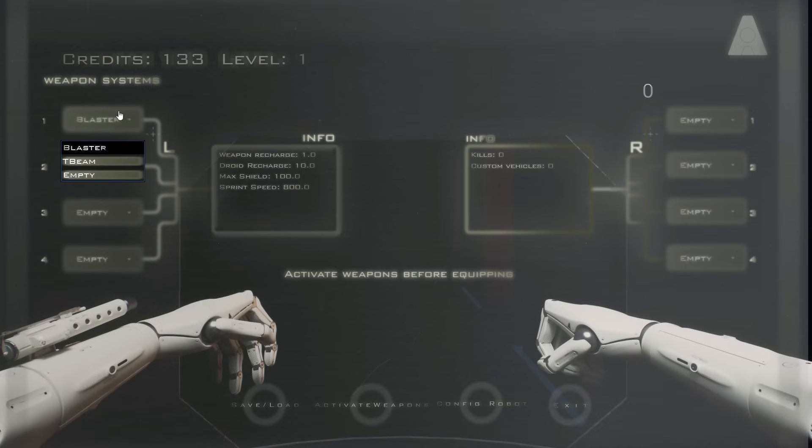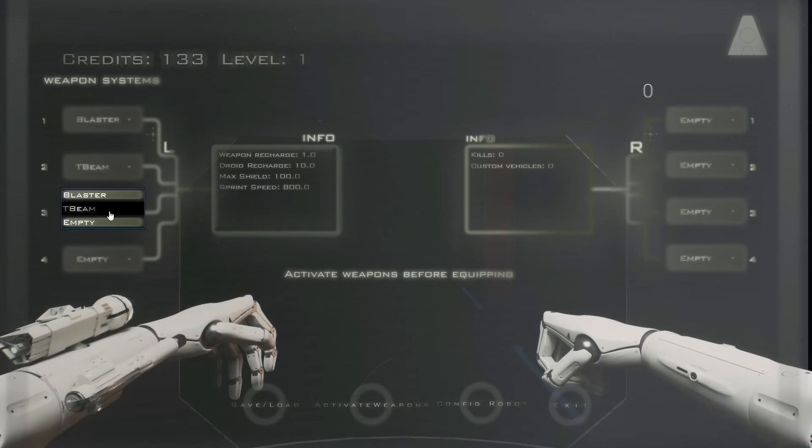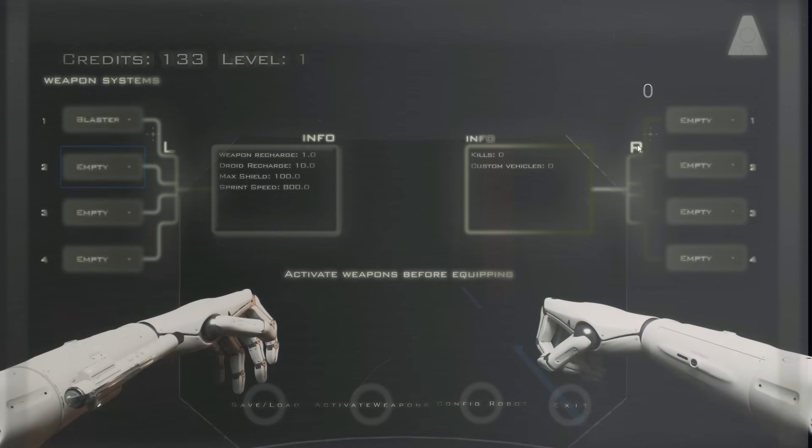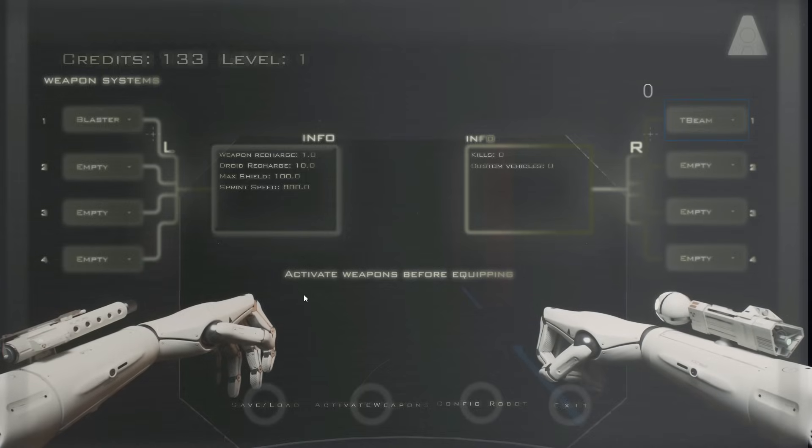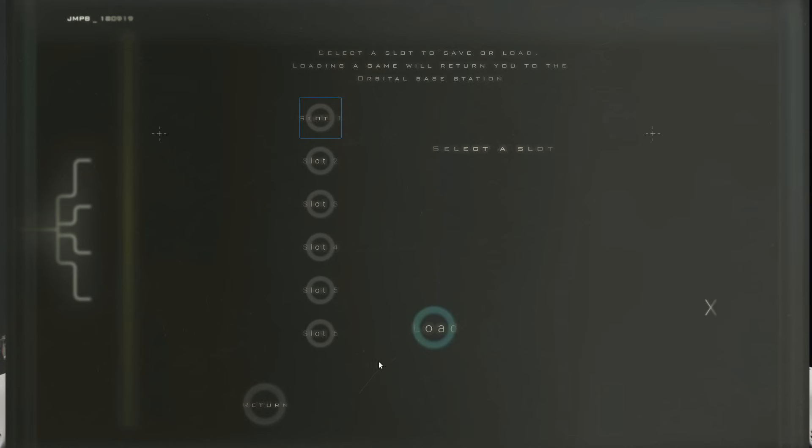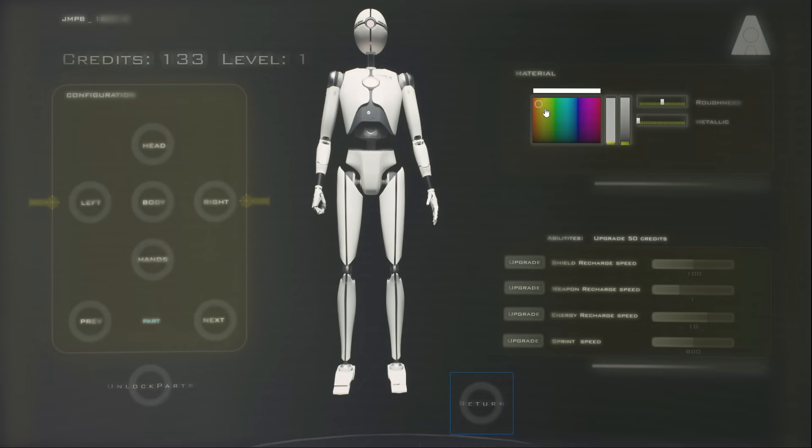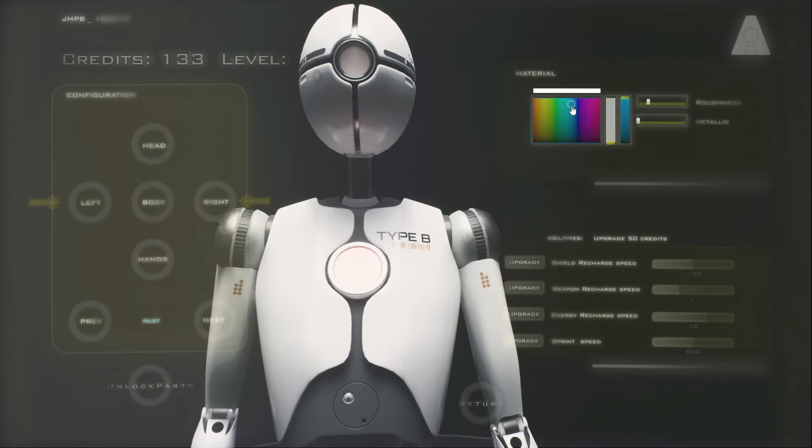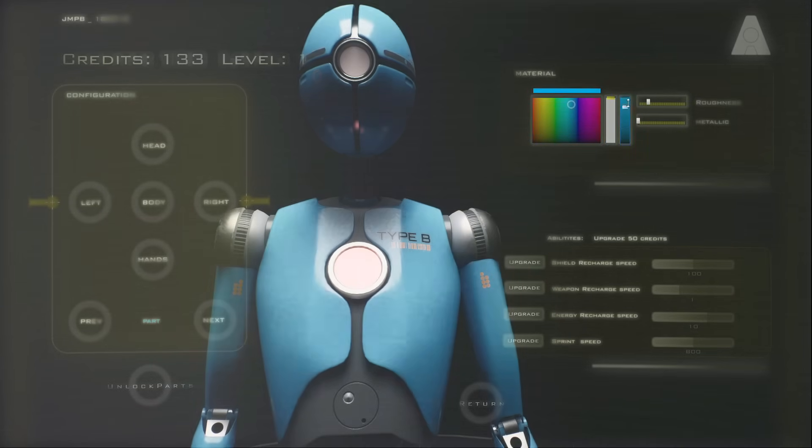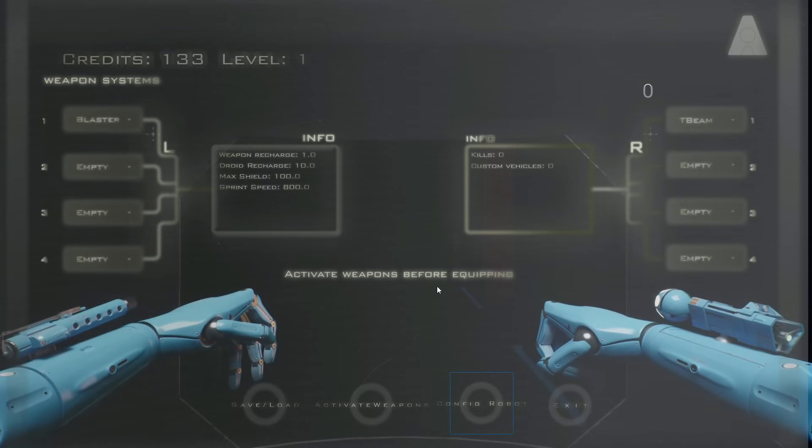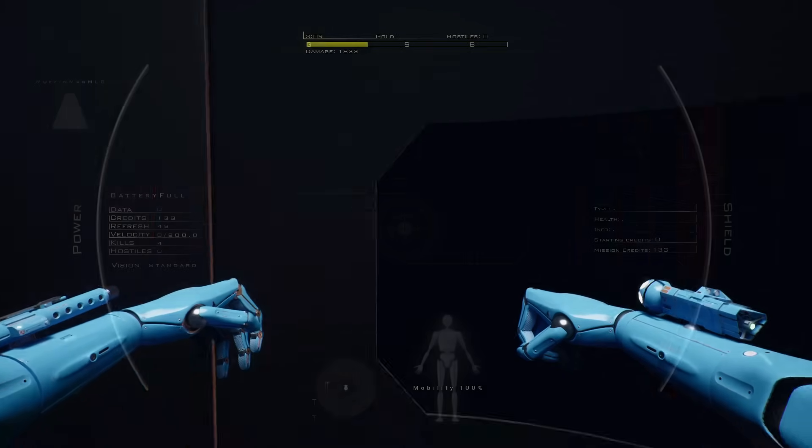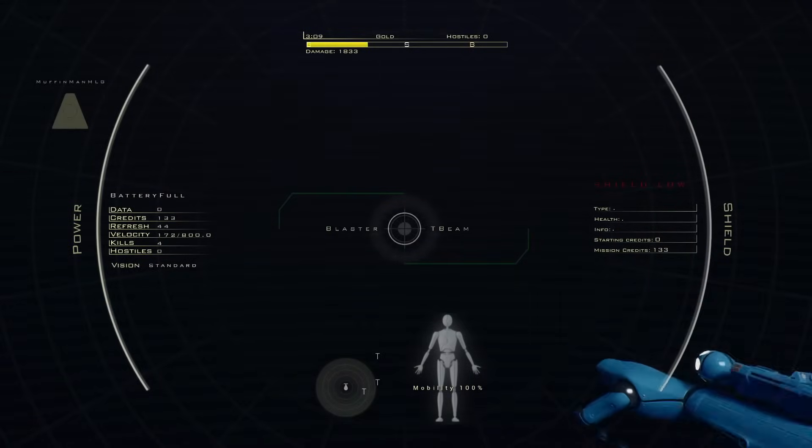Let's add blaster. Okay, blaster left side. We'll do T-Beam right side. Wait, so let's save slot one. Oh, is the color working? What is happening? Oh, there we go, nice! How do we get out of here? Exit, nice.